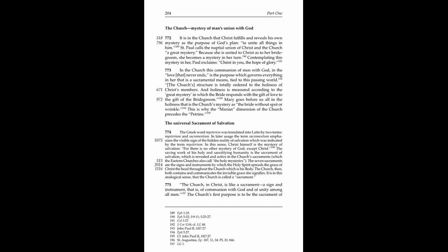The Eastern Churches also call the holy mysteries. The seven sacraments are the signs and instruments by which the Holy Spirit spreads the grace of Christ, the head, throughout the Church, which is his body.